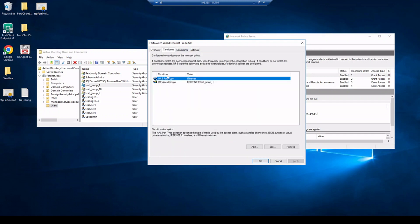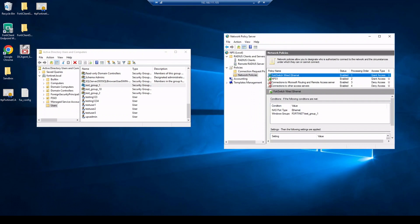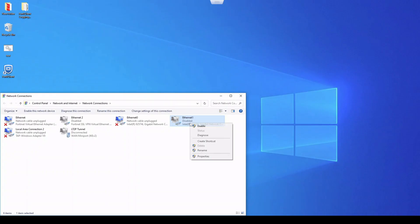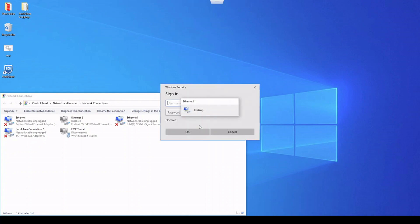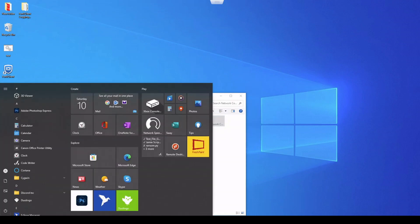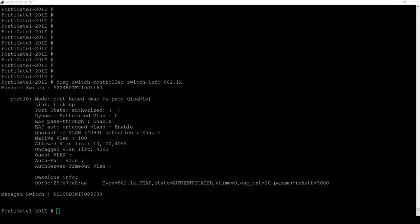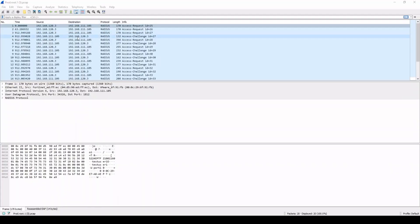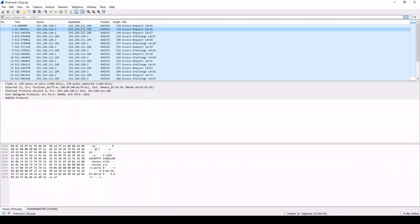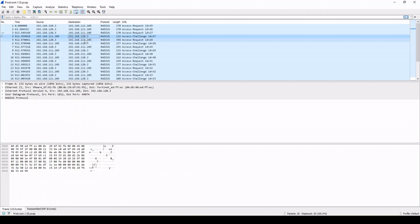As a final step, going back to the Windows device, we get the authentication prompt, enter Test User One credentials, and this time it works. Running ipconfig confirms the device is on the network. On the FortiGate, the state now shows as authenticated for that device, and an updated packet capture shows actual bi-directional communication — which is the result of the extra NPS configuration we added.